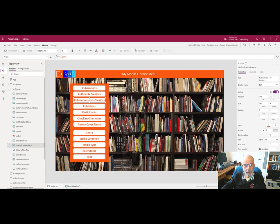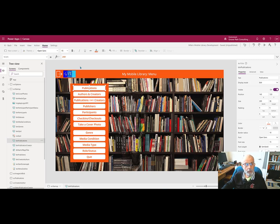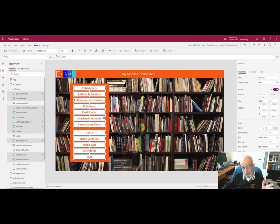We want all the other controls to maintain the same length as this master control. And again, it's master because it has the longest string of text in it. However, rather than hard coding each of those values, we're going to key the width of all of the other labels or buttons to it.